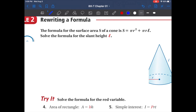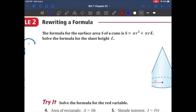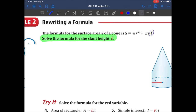Example number two might look a little tricky, but staying organized means it won't confuse you — just follow all the steps we already know. Rule number one: rewrite the problem. The problem says solve the formula for the slant height l — notice the letter is bolded. So let's rewrite: s equals pi r squared plus pi r l. We want to solve for that letter l.